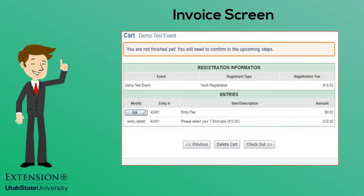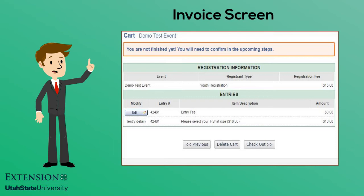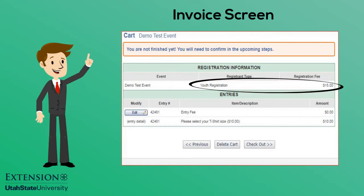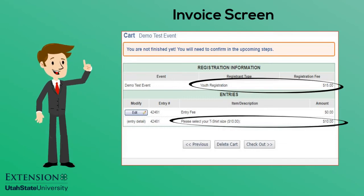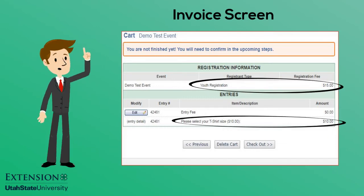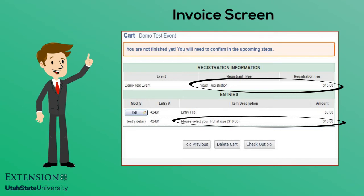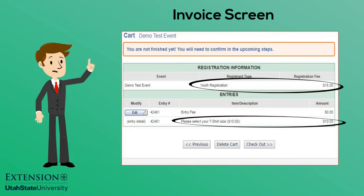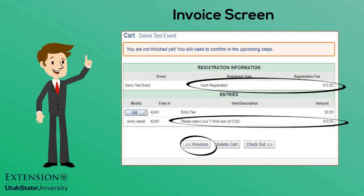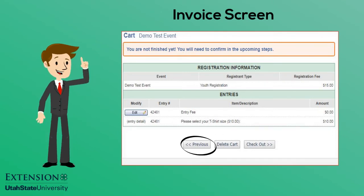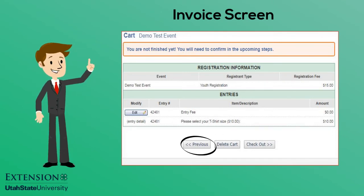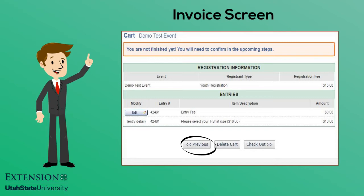The invoice screen will show the registration amount plus any additional costs if applicable. If you wish to change your registration form, click the Previous button. Make the necessary changes and return to the invoice screen when finished.